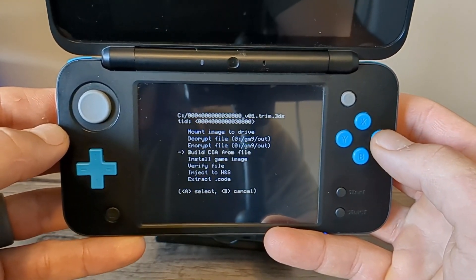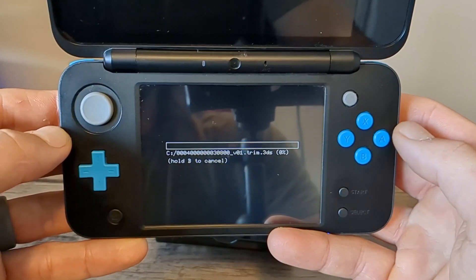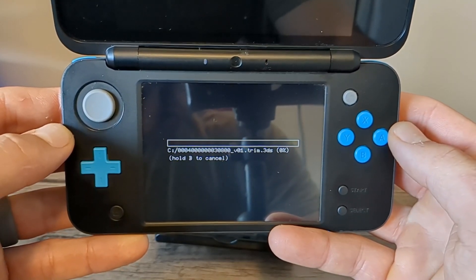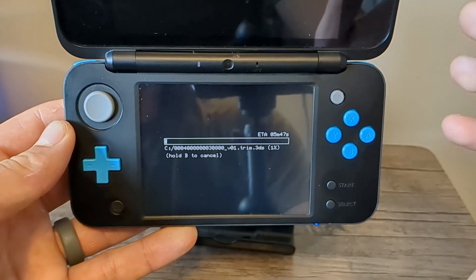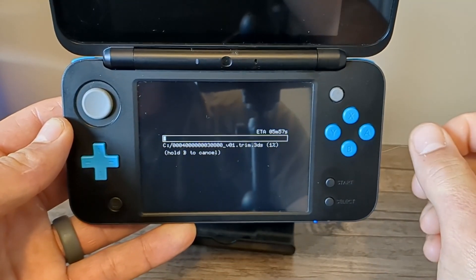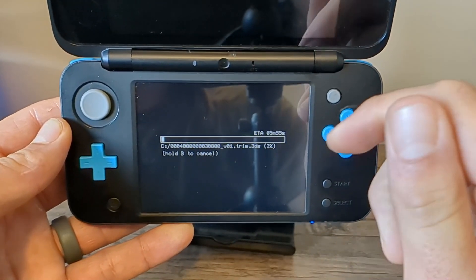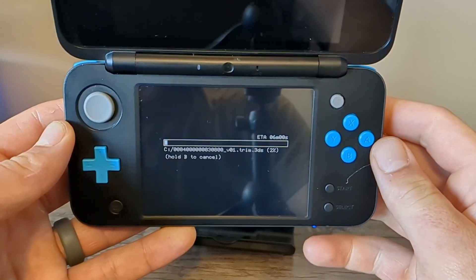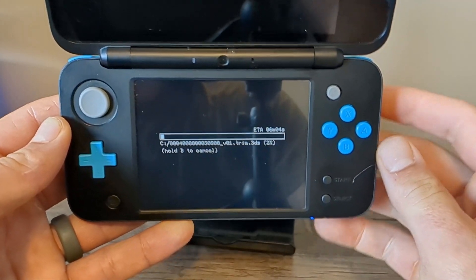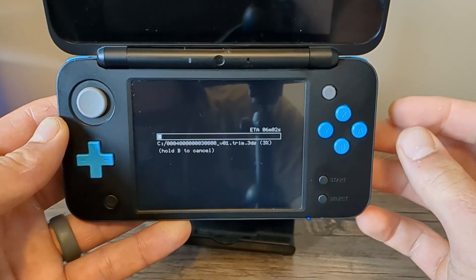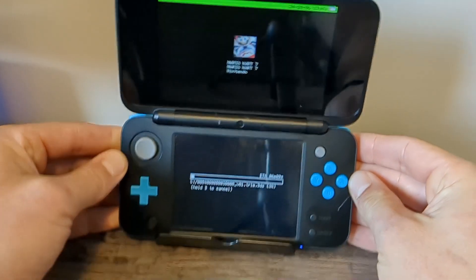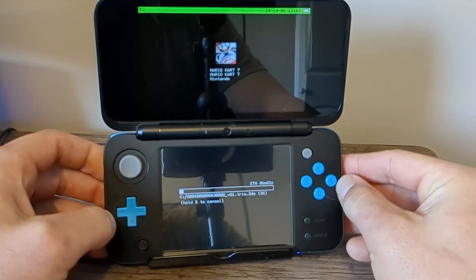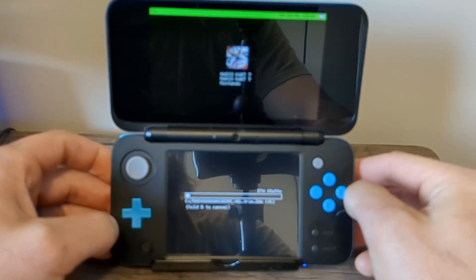Go down to build CIA from file, press A, and it will create the CIA file. Now of course, the bigger the game, the longer this will take. Mario Kart is about 0.6 gigabytes and it'll take about five minutes or so. I'll meet you when it's done.